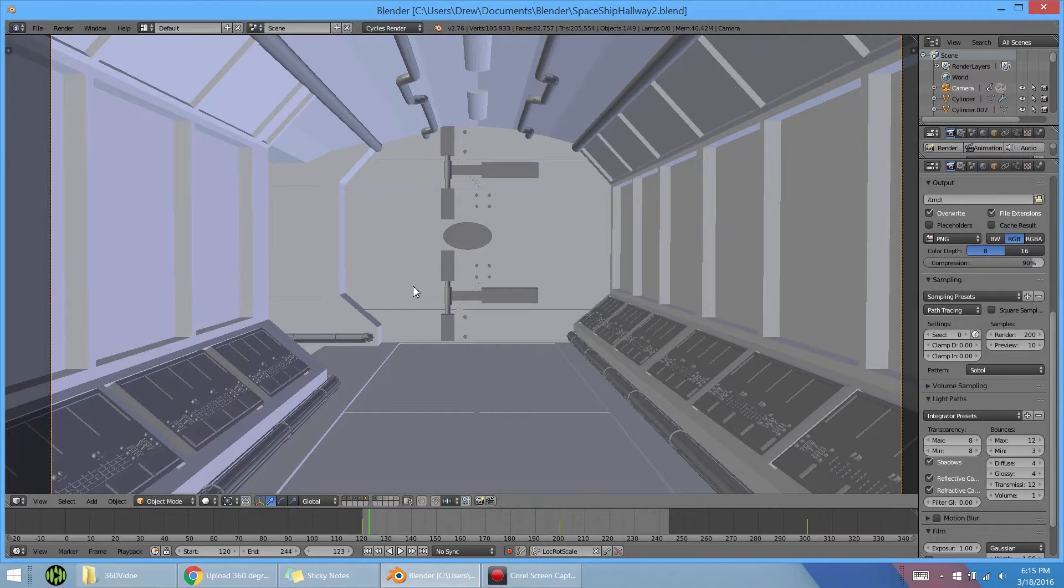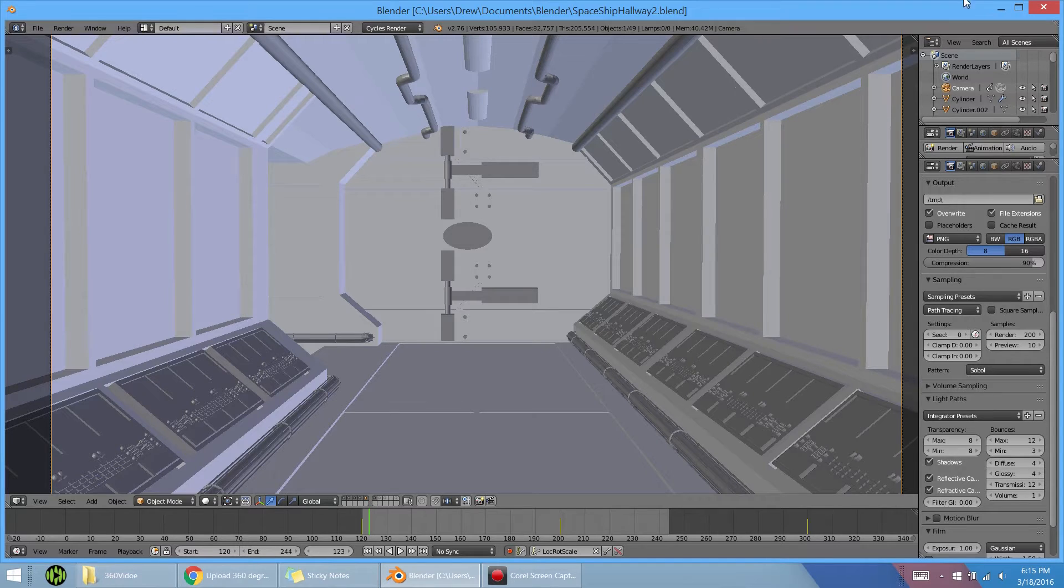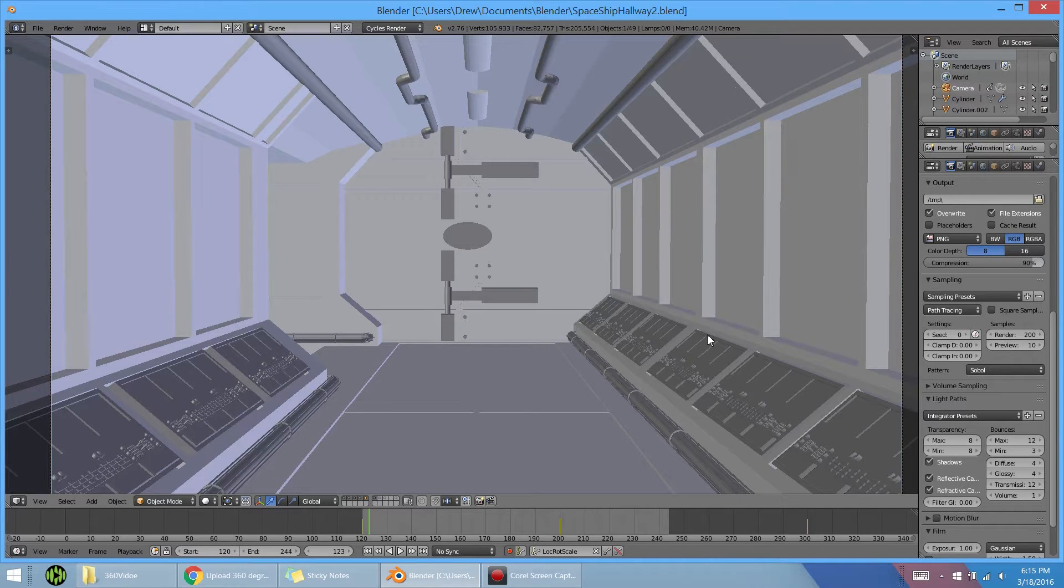All right, what's going on guys, Drew here from TechCube. In this video I'm going to be showing you how I made my 360 video in Blender. If you haven't seen it yet, I'll link it in the description below and put a little card up here, so I hope you could check it out if you have a moment.